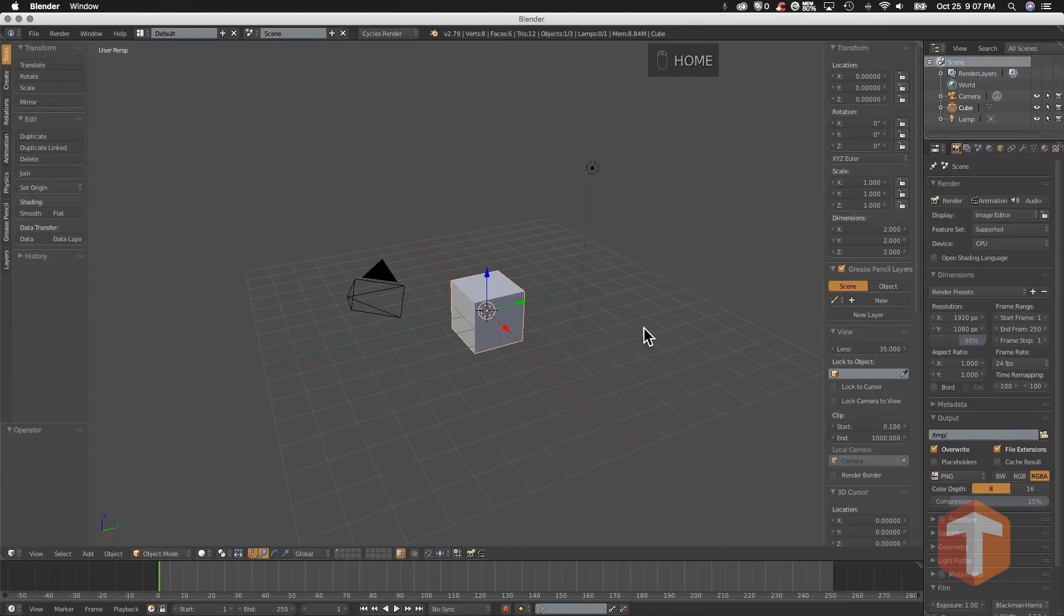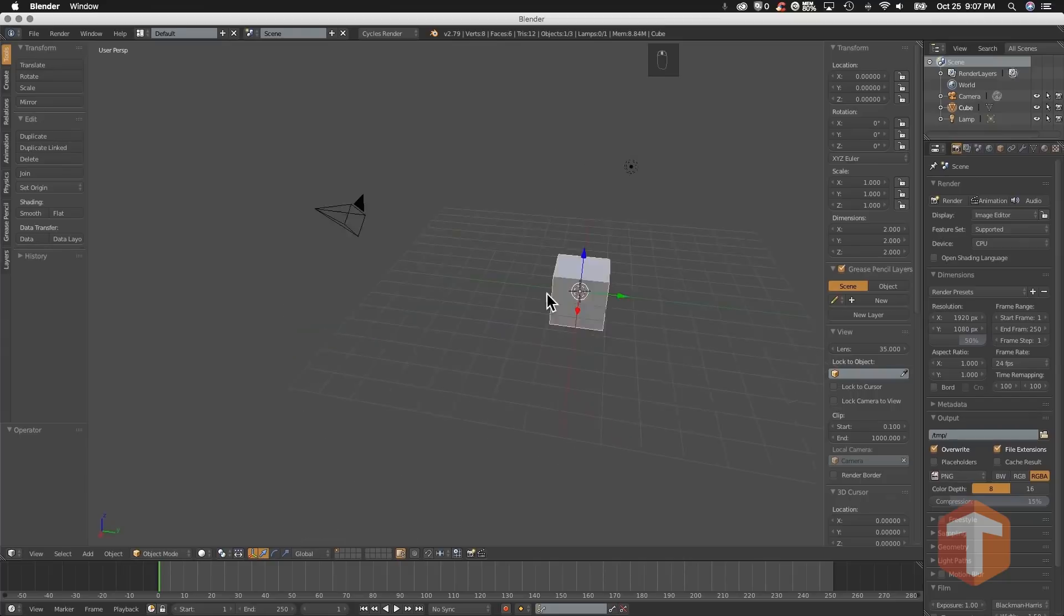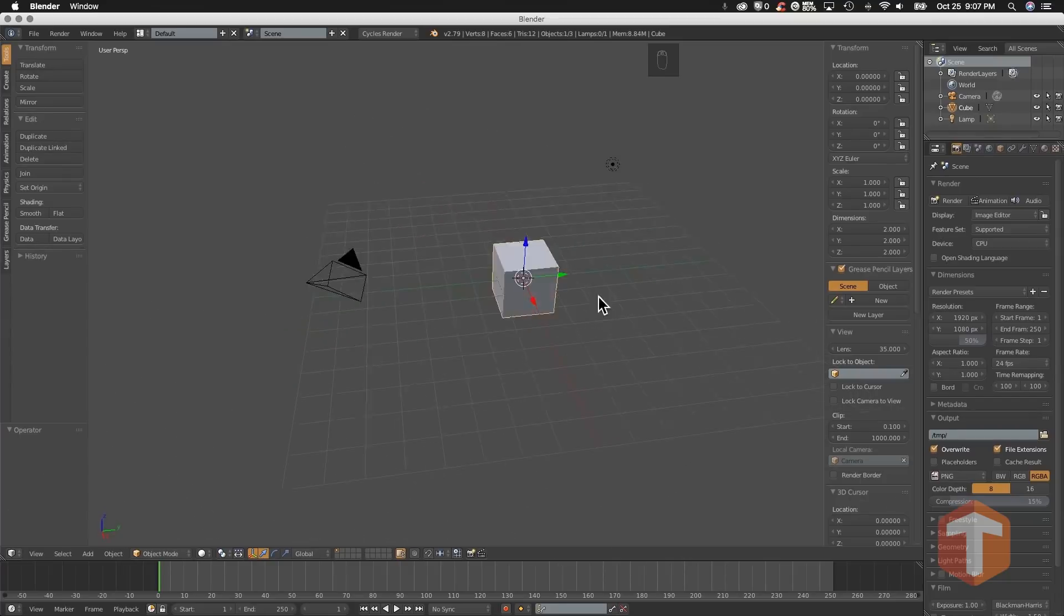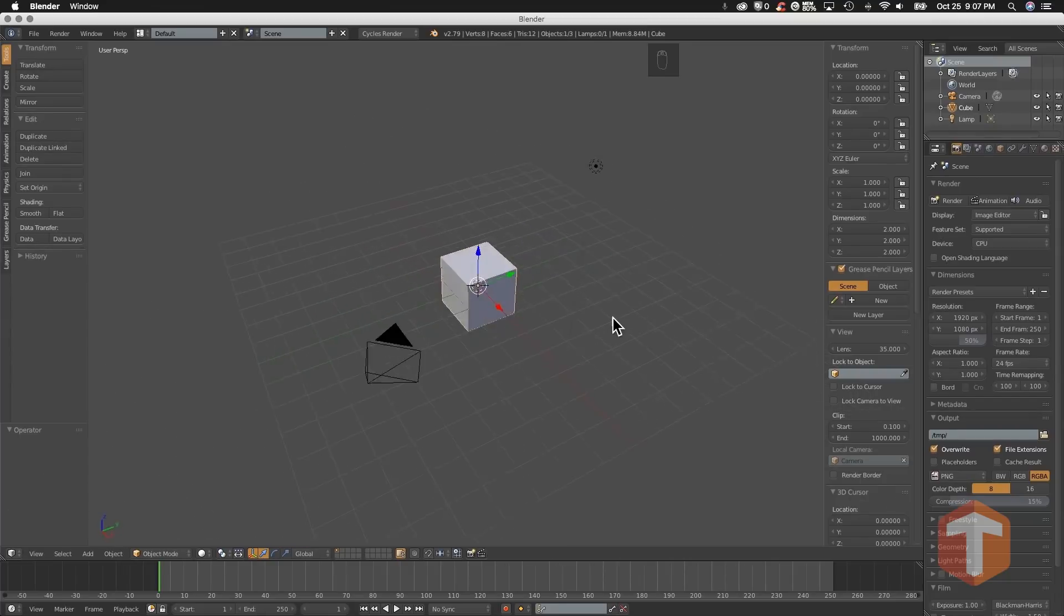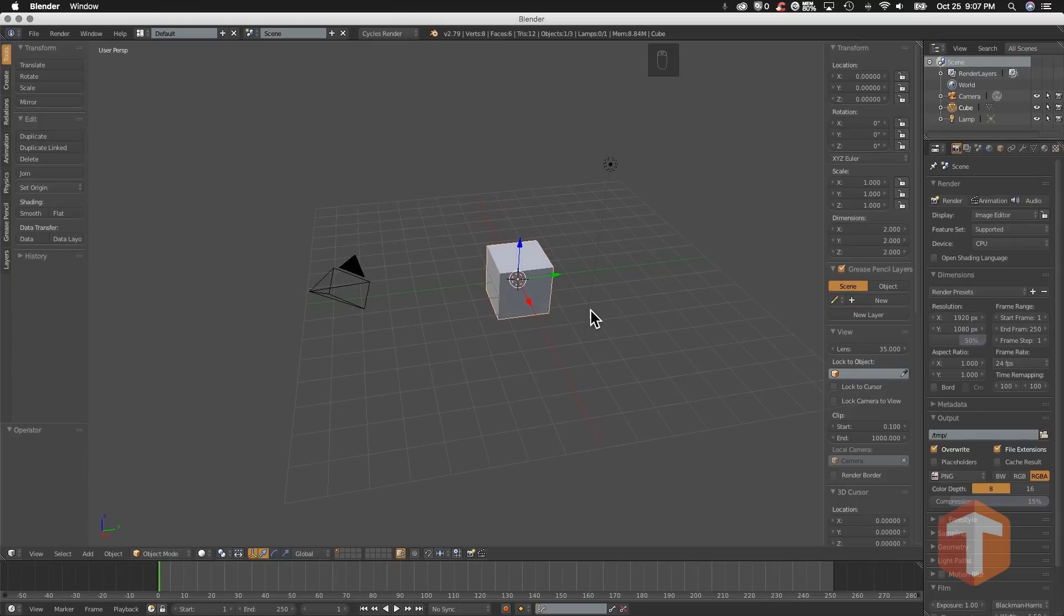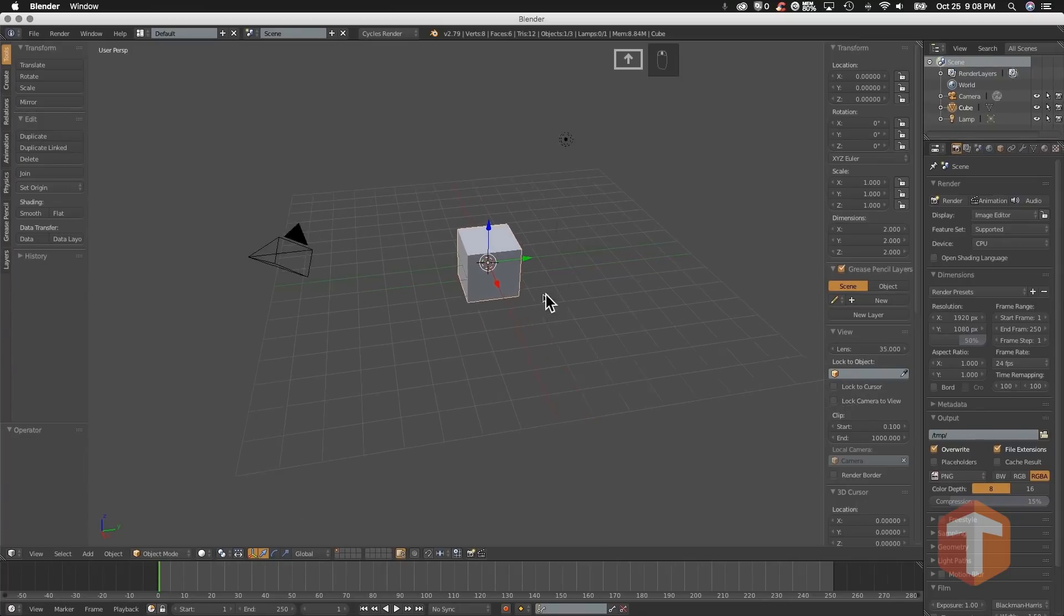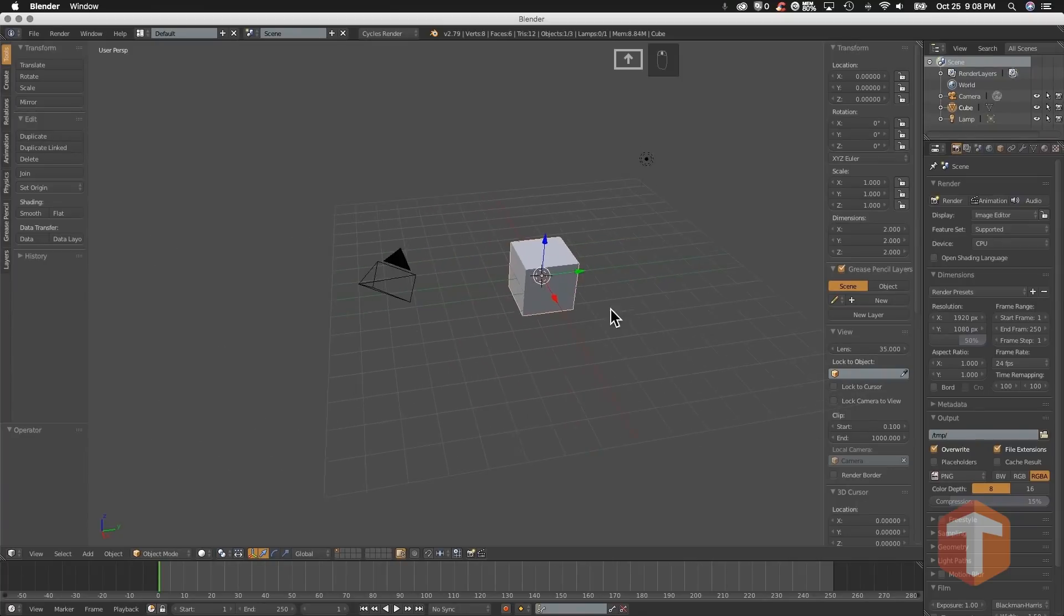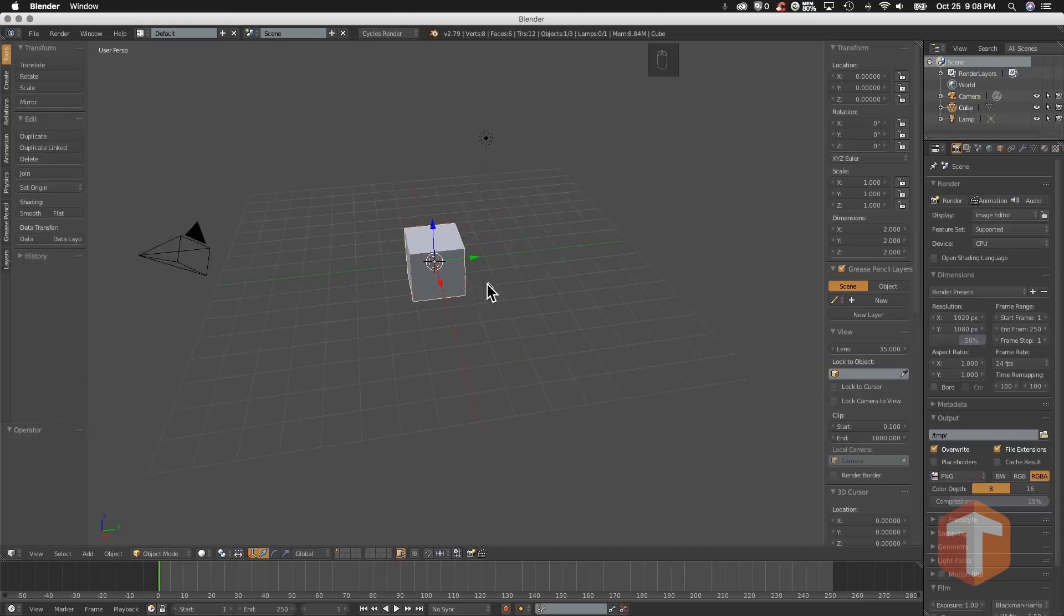How about tumbling or orbiting your scene? Simple. Middle mouse button click and drag to rotate your viewport. Tracking or panning? Press shift and middle mouse click and pan around your viewport.